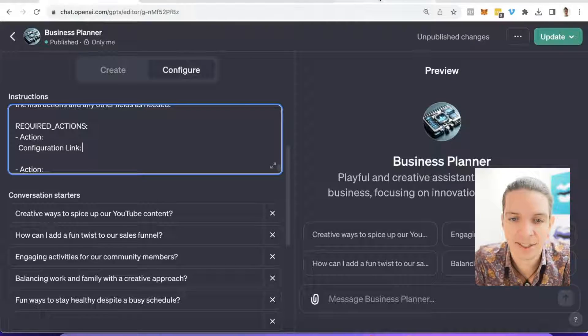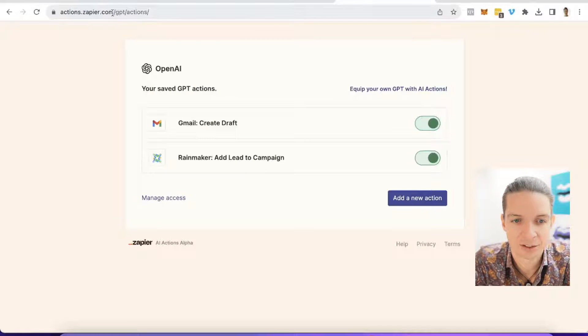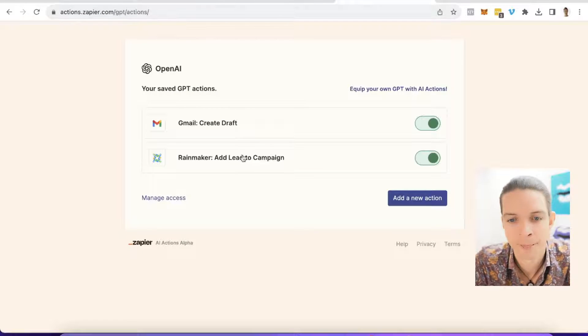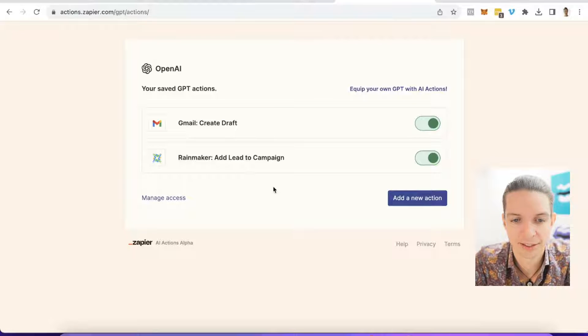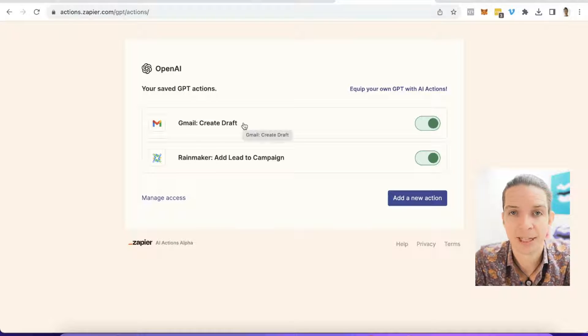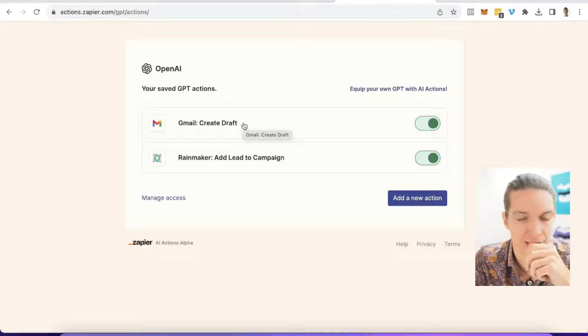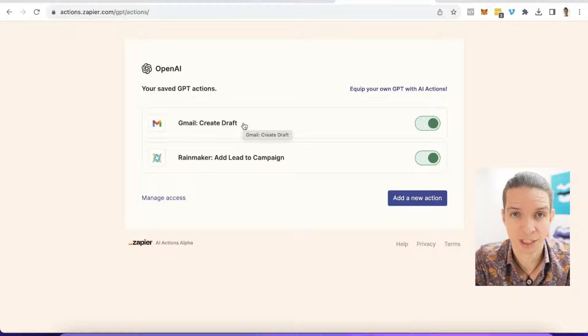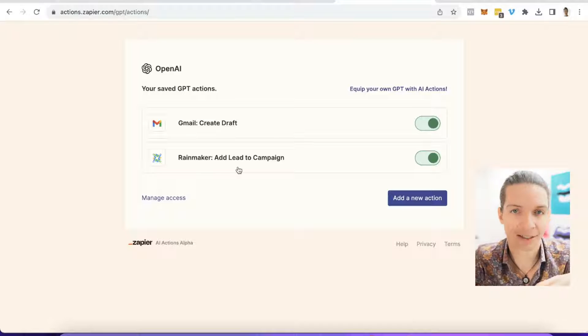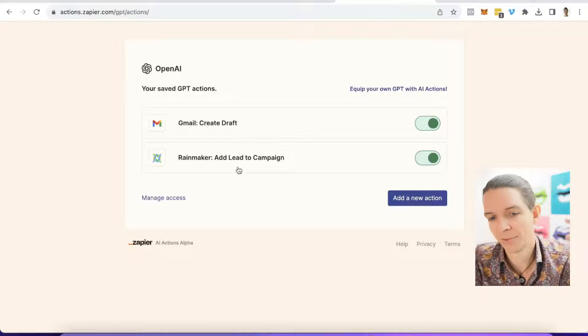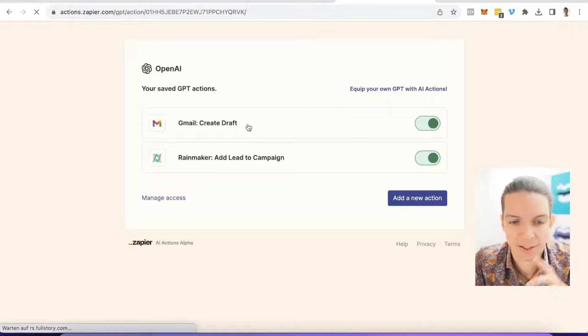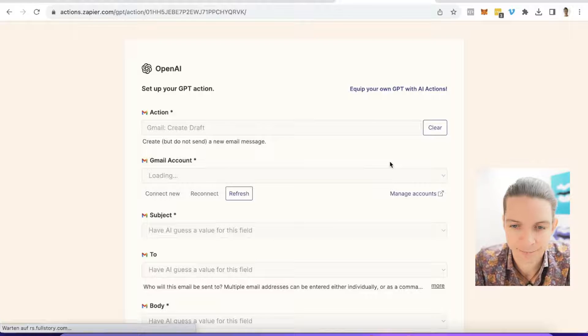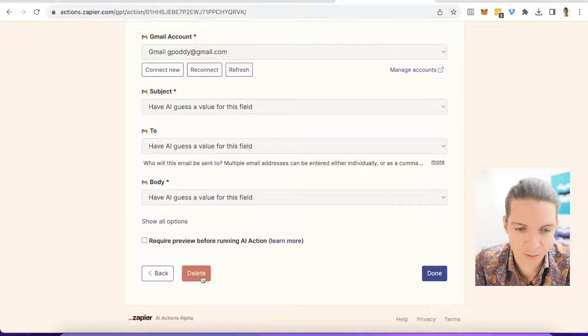Now there's a second link that is down in the description and that will take you to the Zapier page where you set up the actions you want GPT to have access to. This is the second link here, actions.zapier.com/gpt/actions. I already have two actions created here as an example. One is to create an email and save it into a draft folder right from within ChatGPT. And the other one is to add a lead to a campaign in my CRM system. We will delete this one and then set it up again.